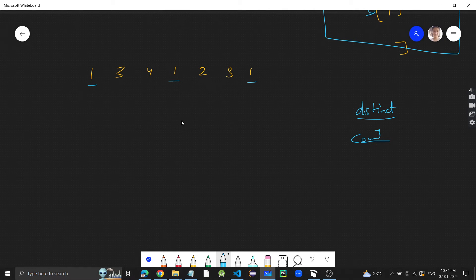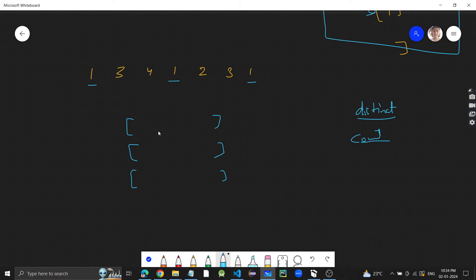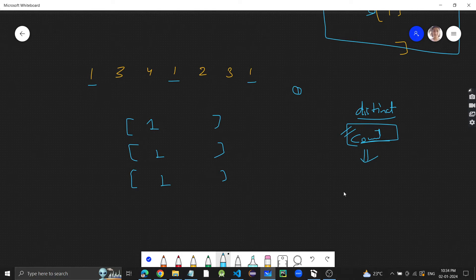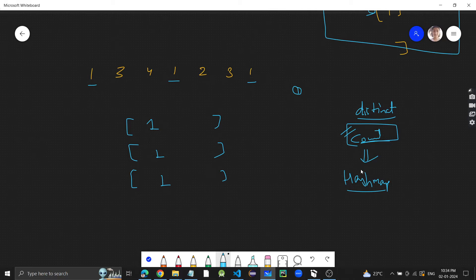If 1 is occurring 3 times, there will be at least 3 rows, because each occurrence of 1 must go in a different row. So there is a count involved, and when there is count, we can use a data structure called a hash map to store the count.